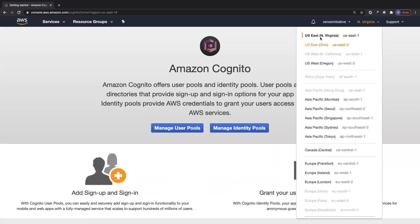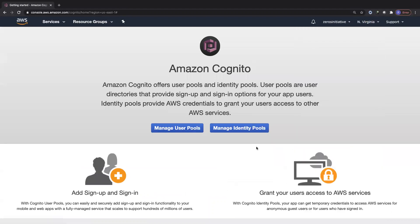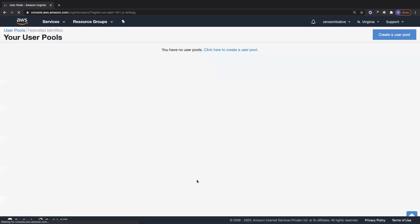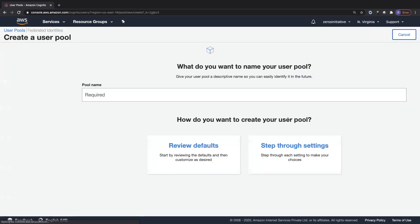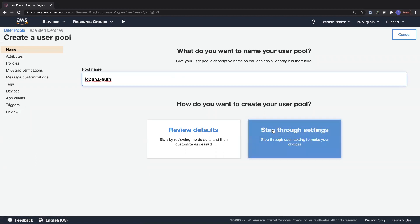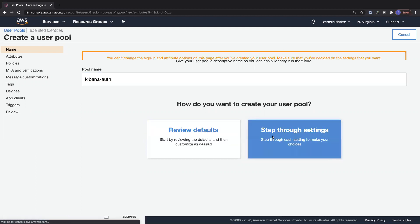You have user pools and identity pools. User pools are where you store your users and configure federated identities. Identity pools provide temporary credentials to access AWS services. Let's create a user pool. I'm going to review the defaults but show you all of the settings. The pool name I'm going to give is Kibana Auth. I'll step through all the settings but ultimately go with the defaults.